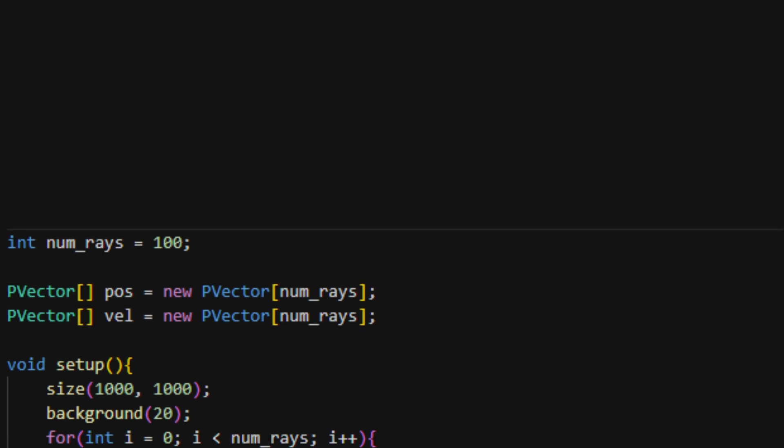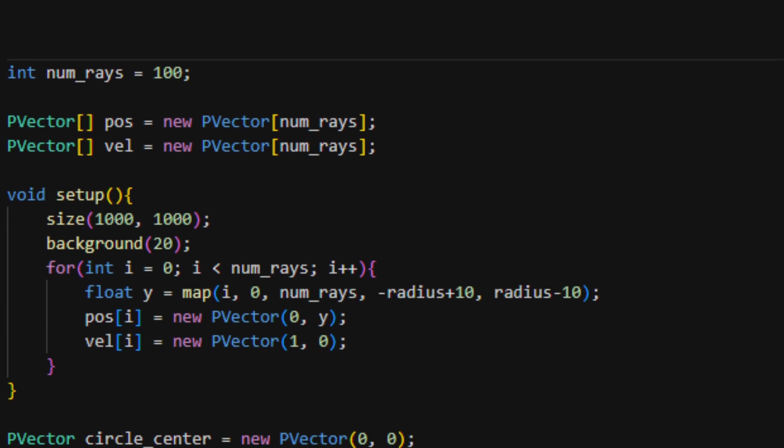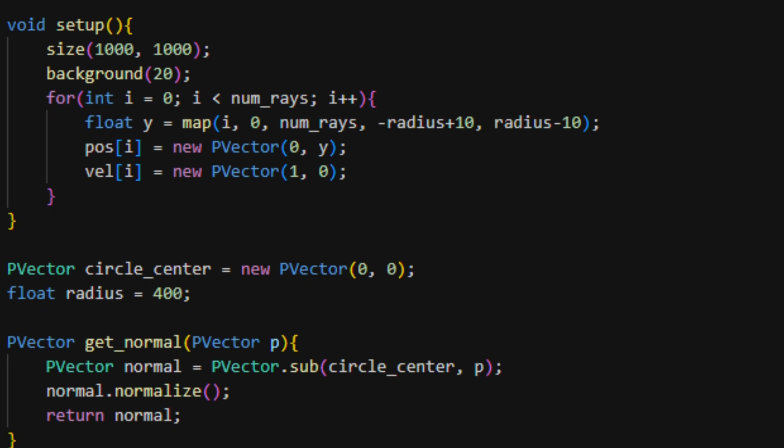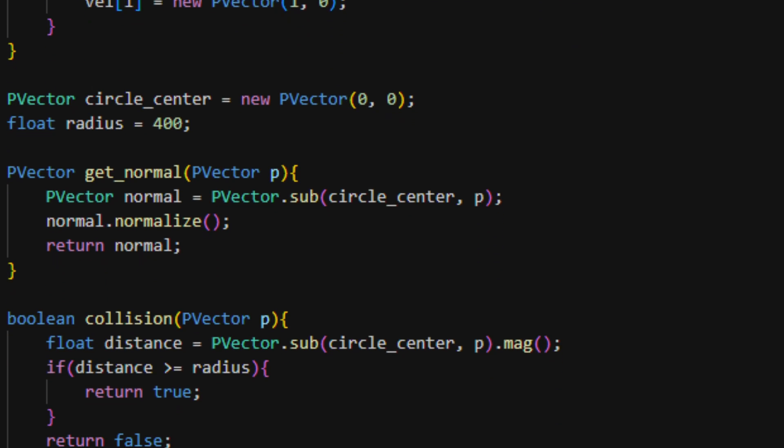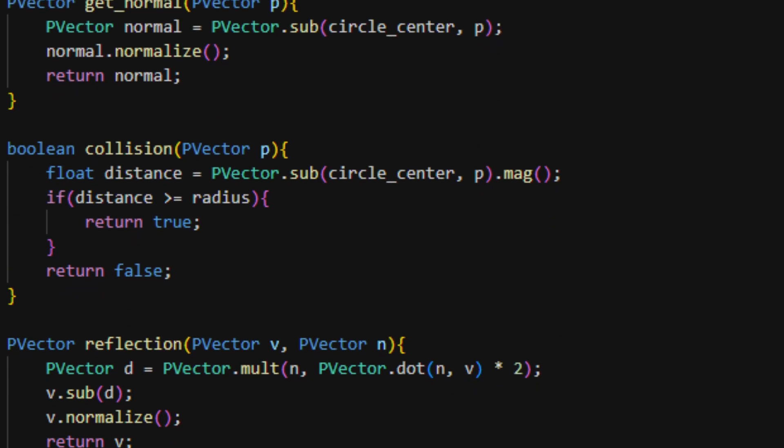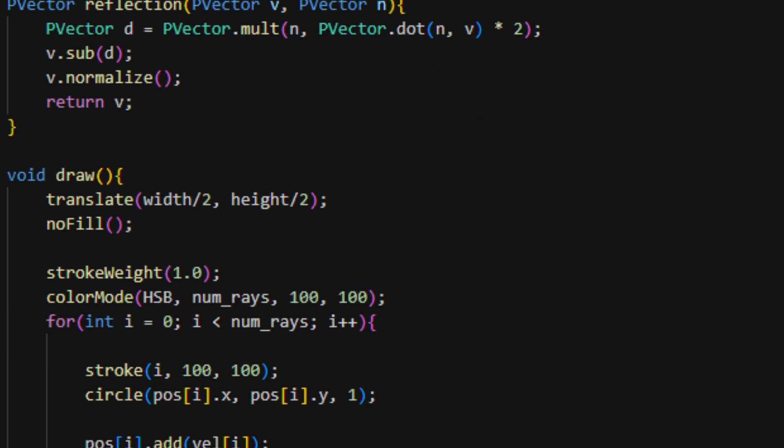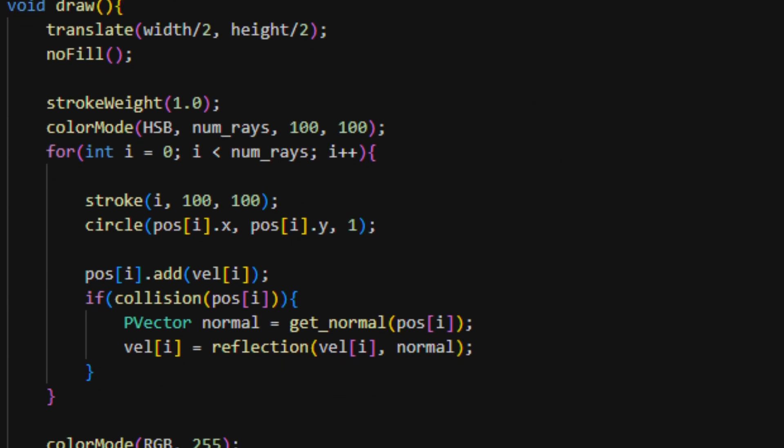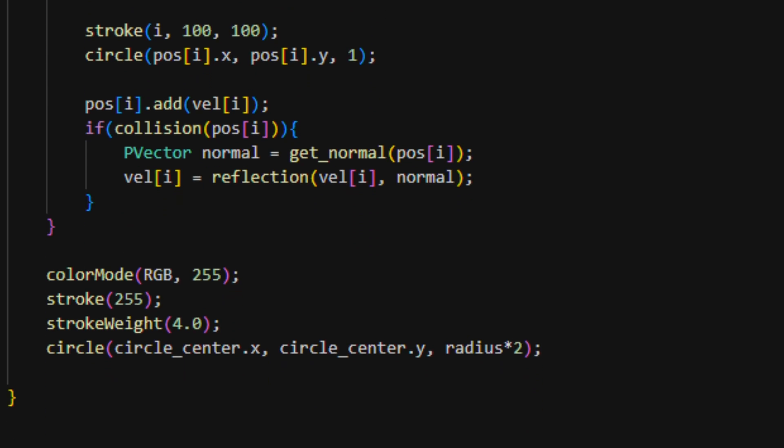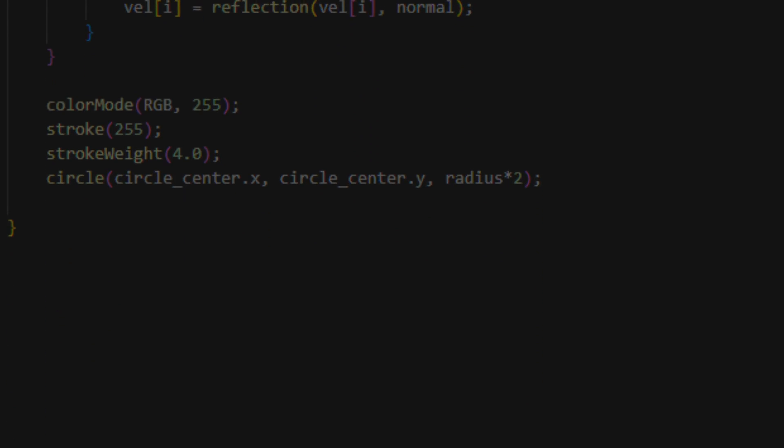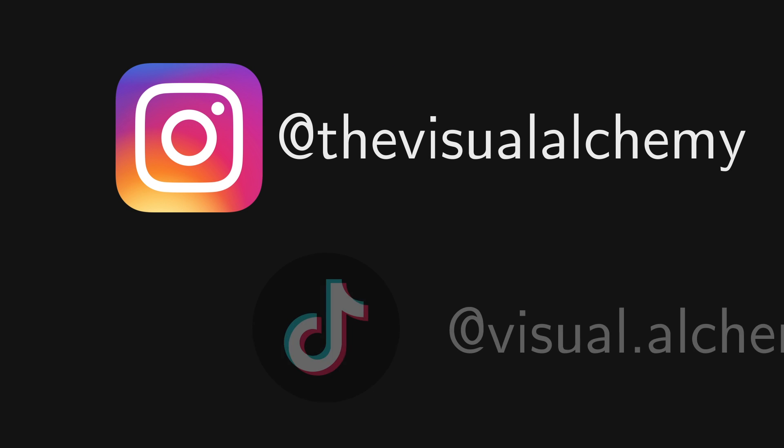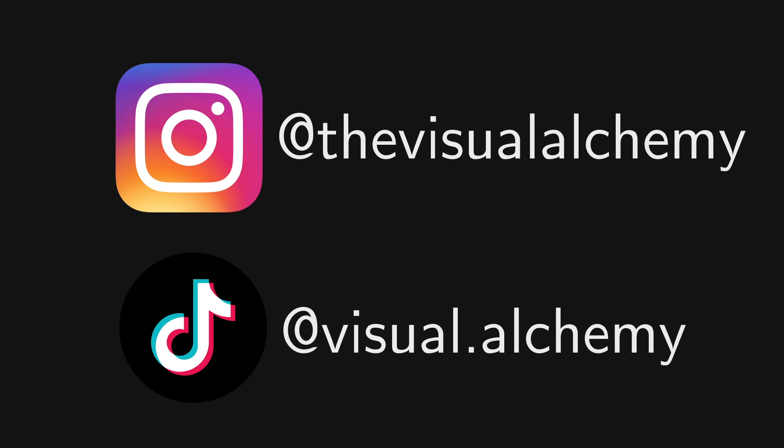I left out quite a few implementation details of the code in this video. If you want to know more, I put a GitHub gist containing the full code of the example in the description. Try playing around with it yourself and see what you can make. I'd love to see your creations. You can send them to me through my Instagram or TikTok. And thank you for watching. I'll see you in the next one.